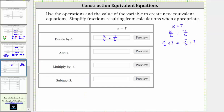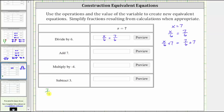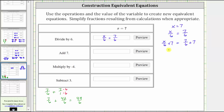We need to find the sum on the right. We have seven-sixths plus seven, or seven over one. The least common denominator is six, so we write seven over one as an equivalent fraction with a denominator of six by multiplying numerator and denominator by six. This gives us seven-sixths plus forty-two sixths, which equals forty-nine sixths. So the second equivalent equation is x divided by six plus seven equals forty-nine sixths.